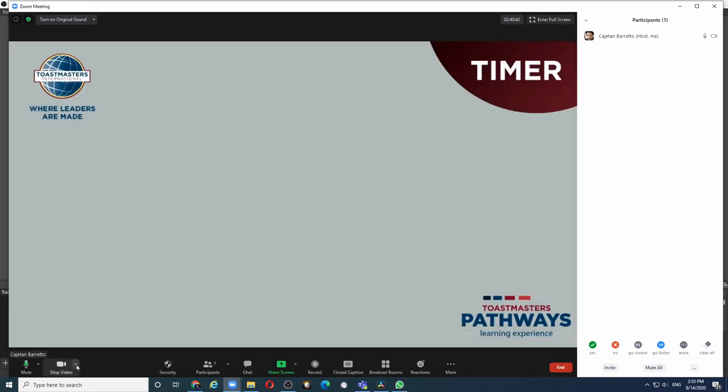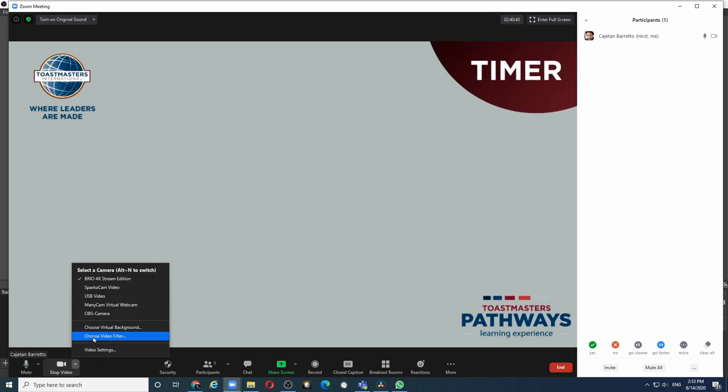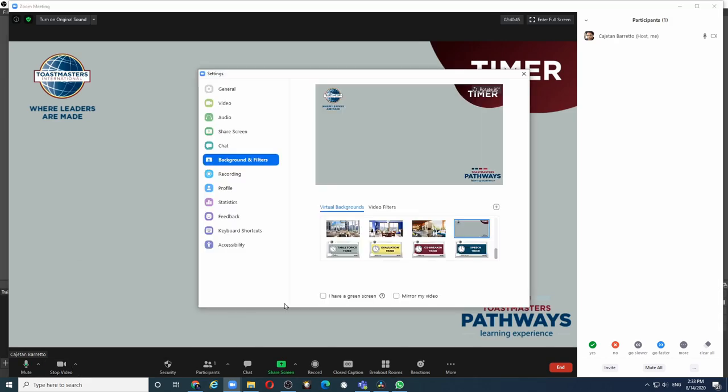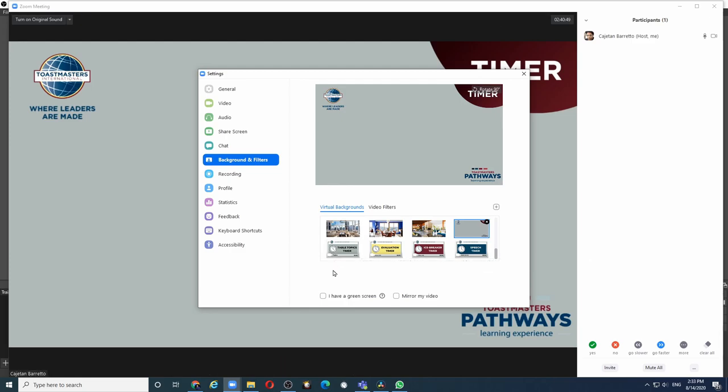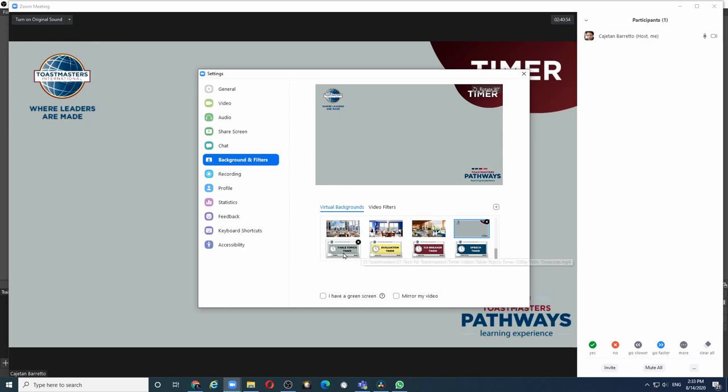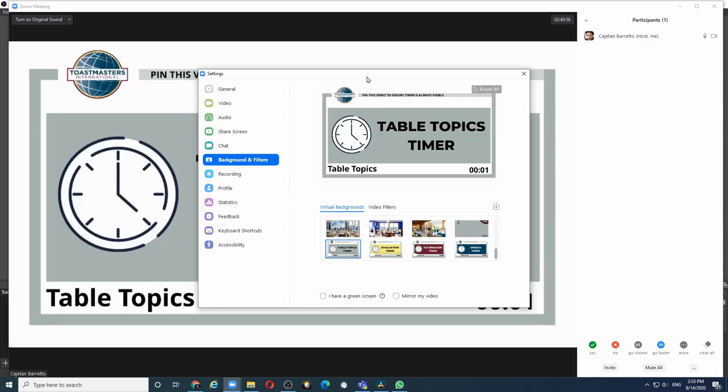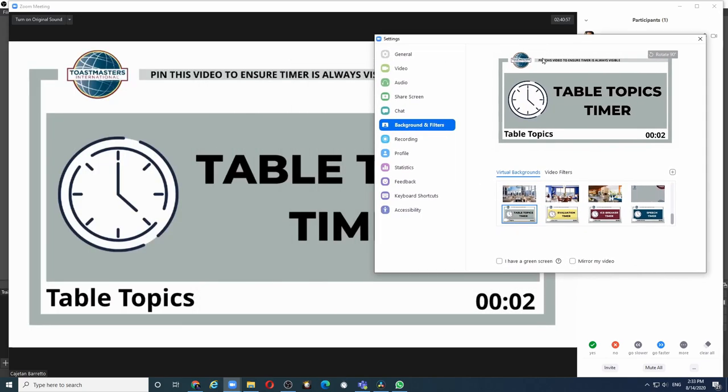When you want to start timing, click on choose virtual background and depending on which segment you are timing, let's say you want to start timing table topics. The moment the speaker starts speaking, click on the video and automatically you will see that the timing starts.